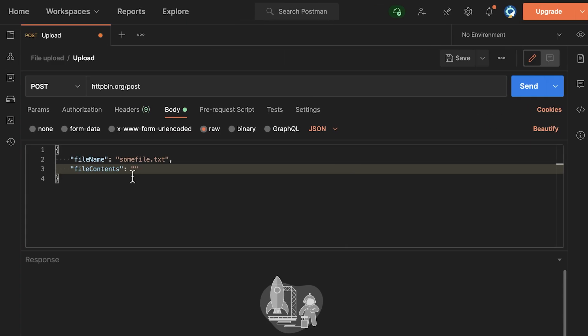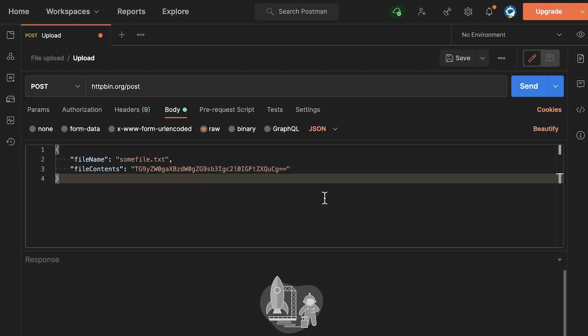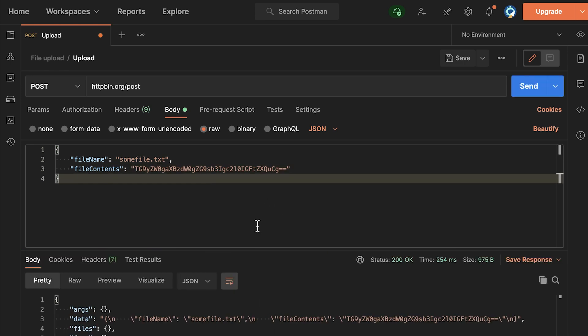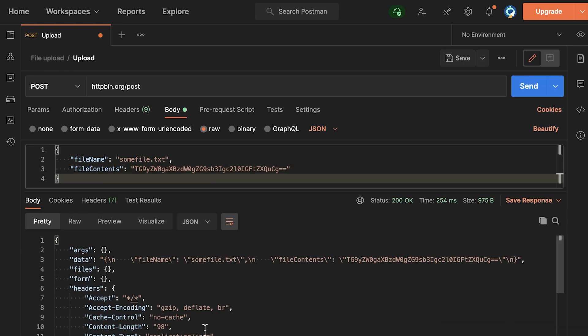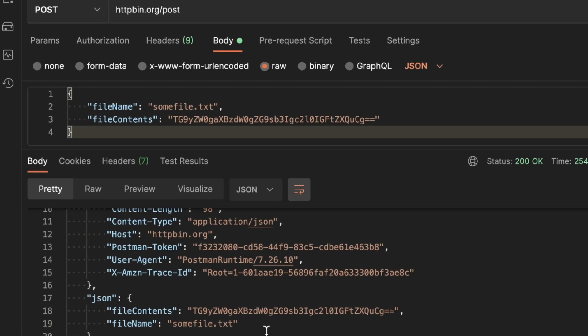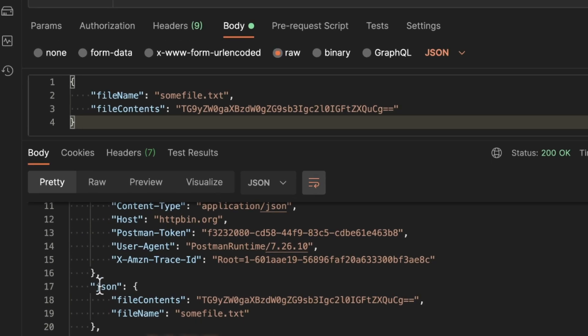Now here inside Postman, all I have to do is paste this file contents and essentially I can submit this request. Looking here inside the JSON part, it indicates that we have submitted valid JSON and this is the file content.